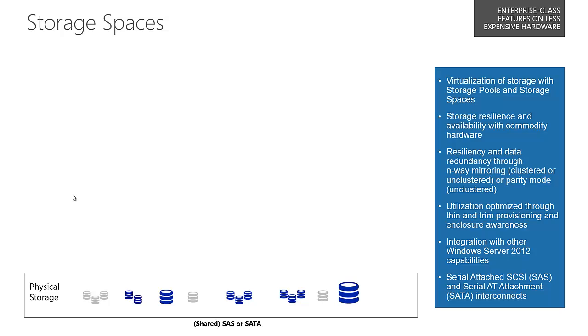We have storage resilience and availability with commodity hardware. We do resiliency and data redundancy through n-way mirroring, either clustered or unclustered, or parity mode. We do optimization through thin and trim provisioning and enclosure awareness.